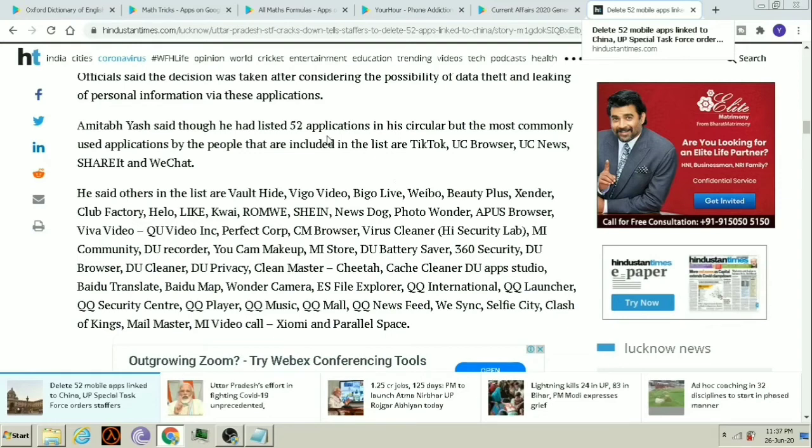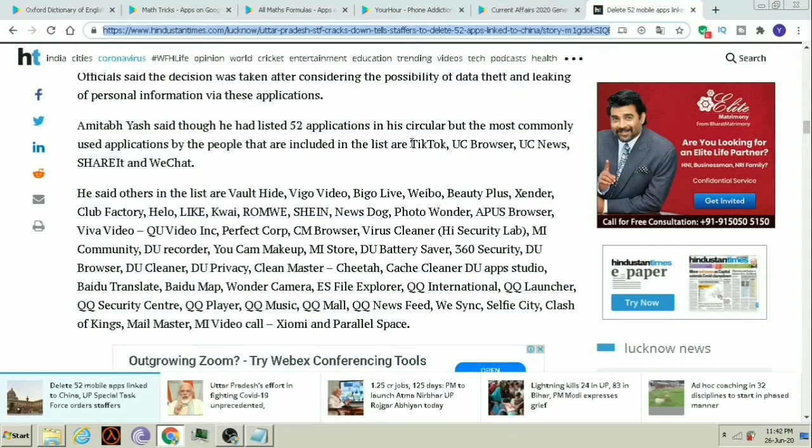Vigo Cleaner, Vigo Planes, Screen Master, Catchy Cleaner, Vigo Apps Studio, Vigo Translate, Vigo Map, Wonder Camera, ES5 Explorer, QQ International, QQ Launcher, QQ Security Center, QQ Player, QQ Music, QQ Mall, QQ News Street, V-Think, Selfie City, Flash of Kings, Mail Master, MR Video Calls, and Paranormal Scripts.